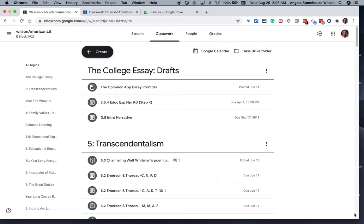So the quick answer is that there is no file cabinet function in Google Classroom. So I have spent some time really thinking about how I can create that function in a user-friendly way. Okay, so most recently, as in last year,